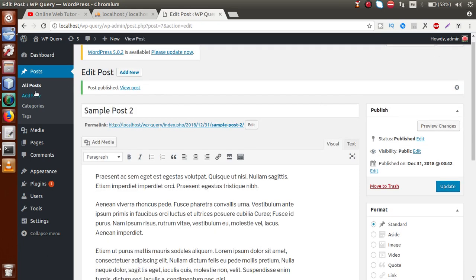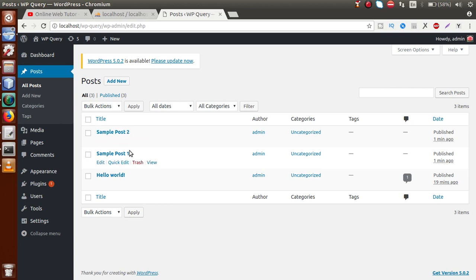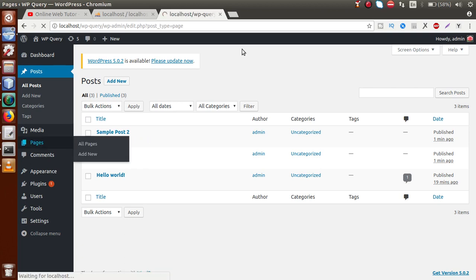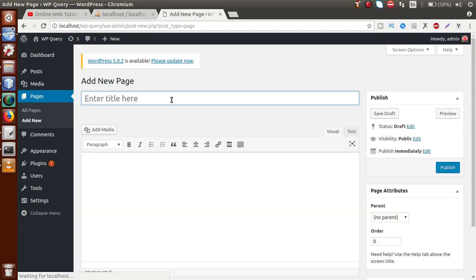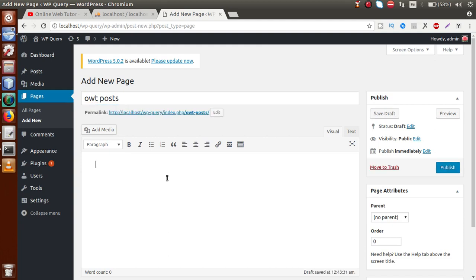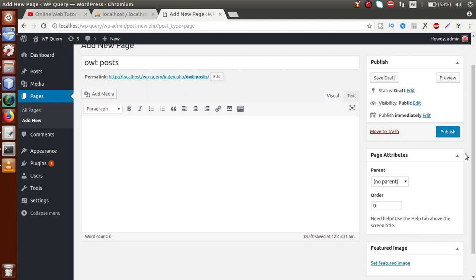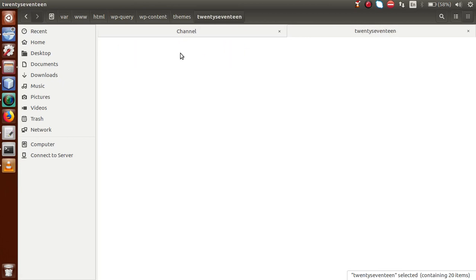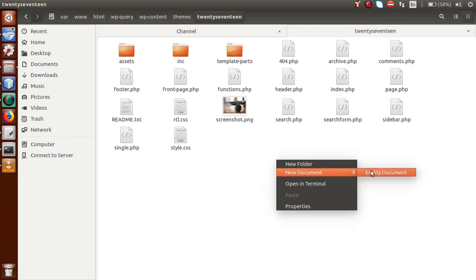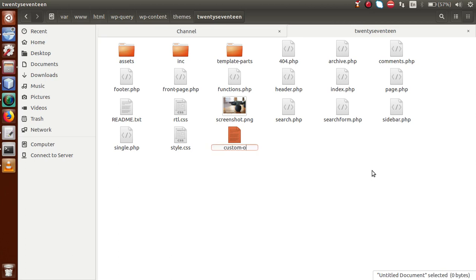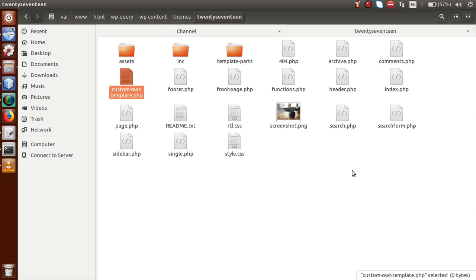Now in the All Posts section, we have two posts created. To fetch these posts on the WordPress front-end, let's create a page. Click Add New and name it 'OWT Post' — this is a dummy page we'll use to display our post details. We then go back to the folder structure, navigate to the activated theme, and create a file called custom-owt-template.php.